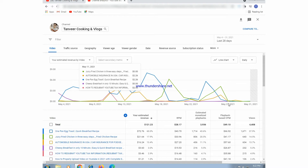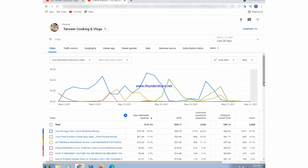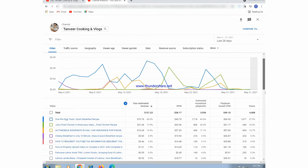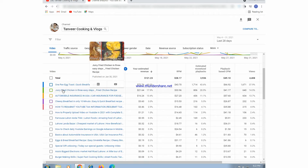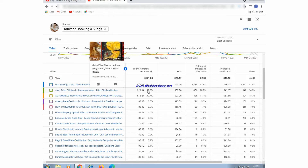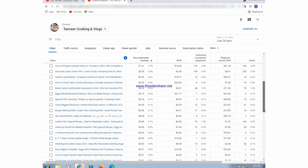Here is the complete analytics data for your YouTube videos listed on this page, including RPM, CPM, views, and the generated revenue for each video.